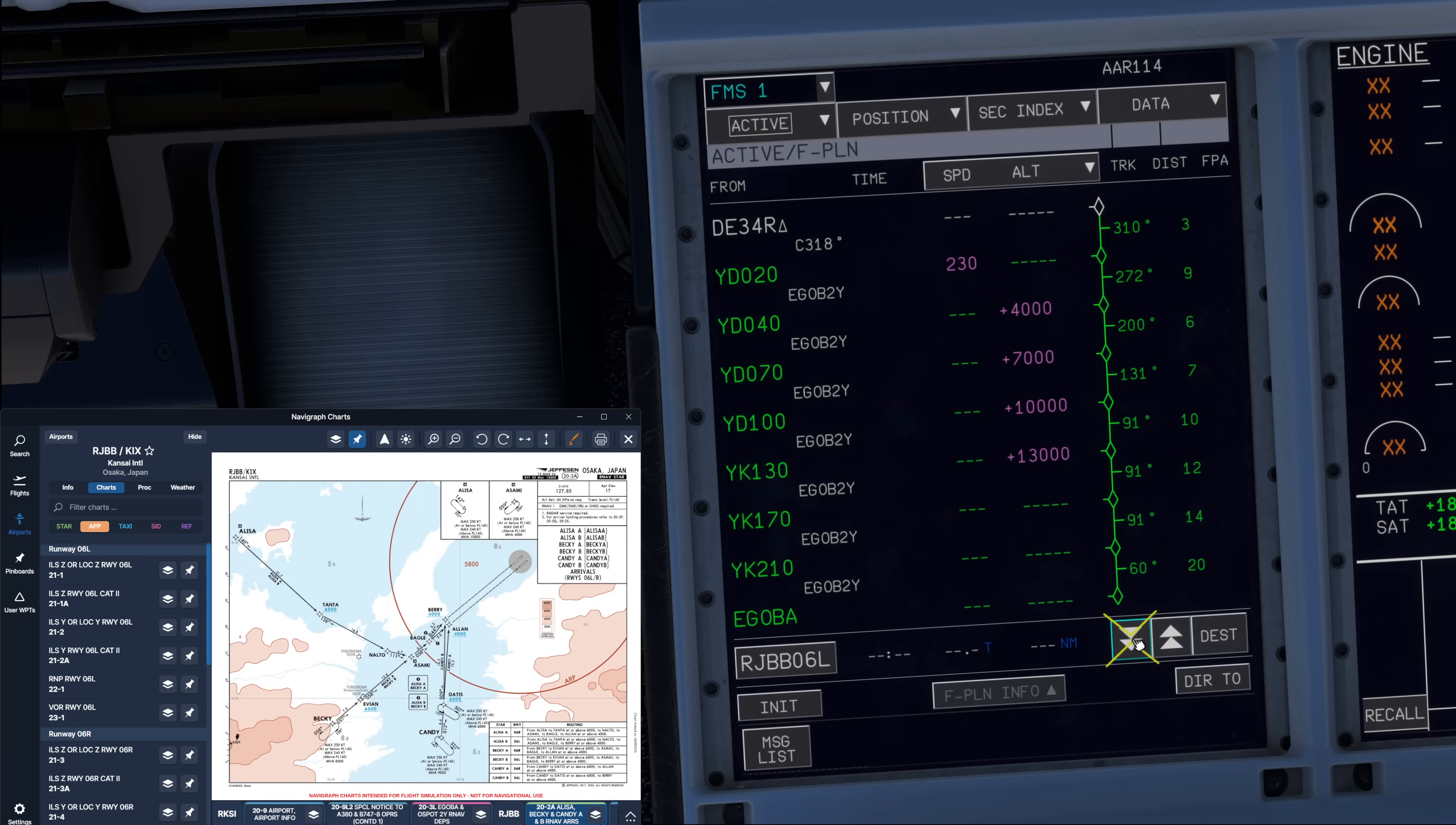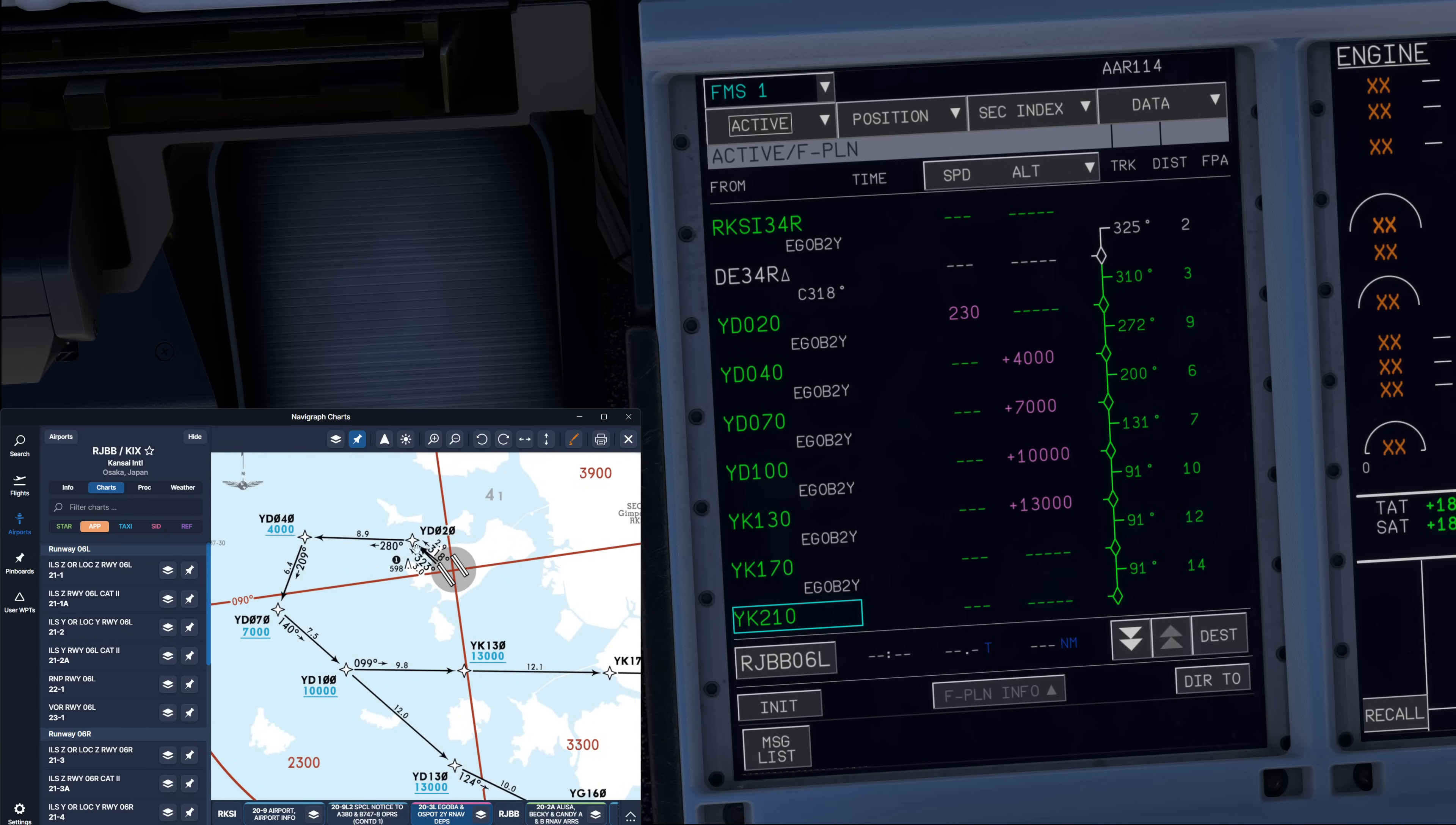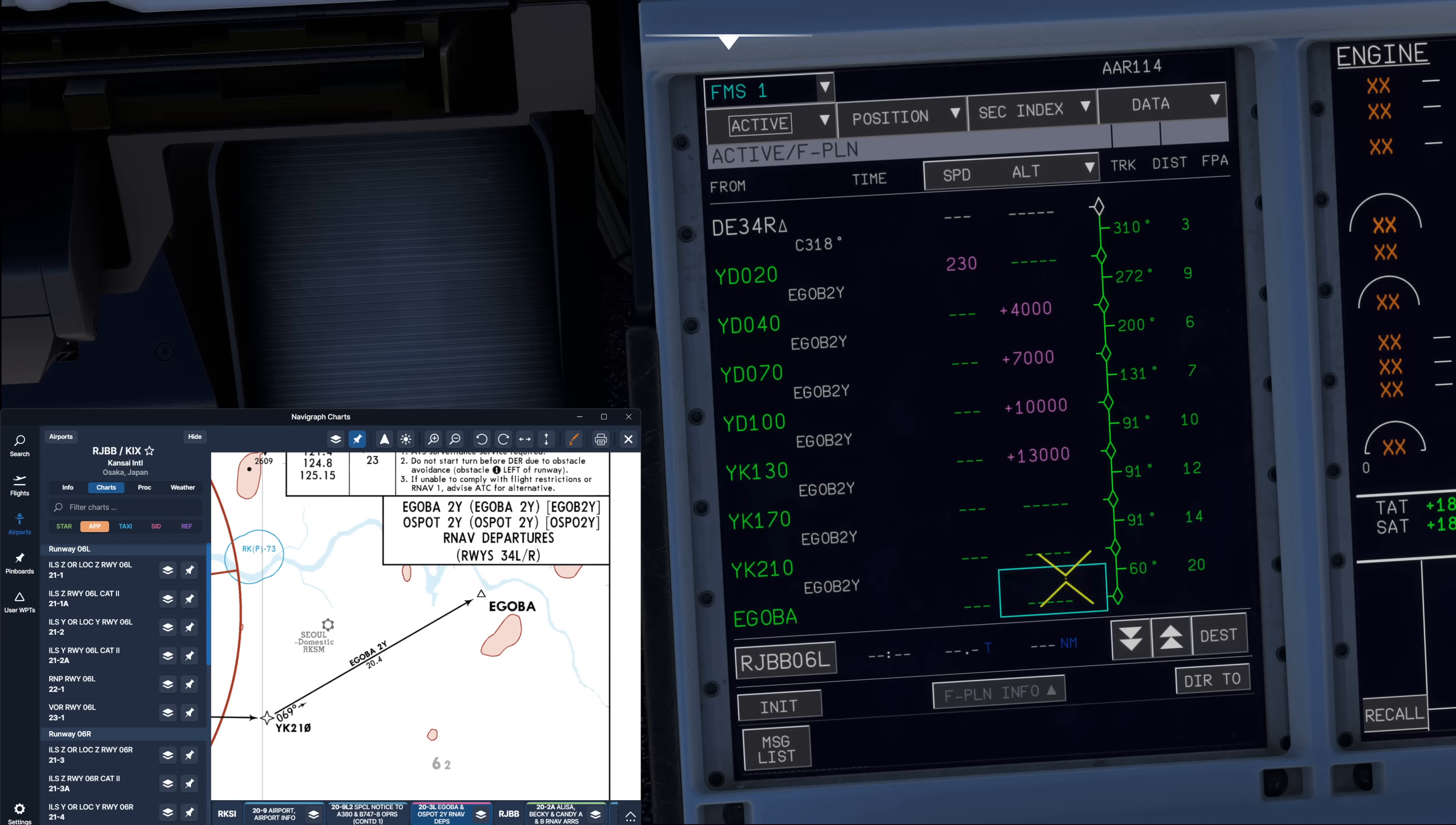Let's scroll through the plan to make sure everything we have just entered is sensible, that there are only those discontinuities which are supposed to be there. When all of that is done we can check our standard instrument departure. Let's go right back to the very top of the flight plan and have a look at our SID chart. On the SID chart, we now verify all of those waypoints. Yankee Delta 020 is in here. Then we've got Yankee Delta 040 above 4000 feet. Yankee Delta 070 above 7000 feet. Yankee Delta 100 above 10,000 feet. Then Yankee Kilo 130 above 13,000 feet. Then we continue via 170, 210 and Egoba. And that is exactly what we have in our flight plan.